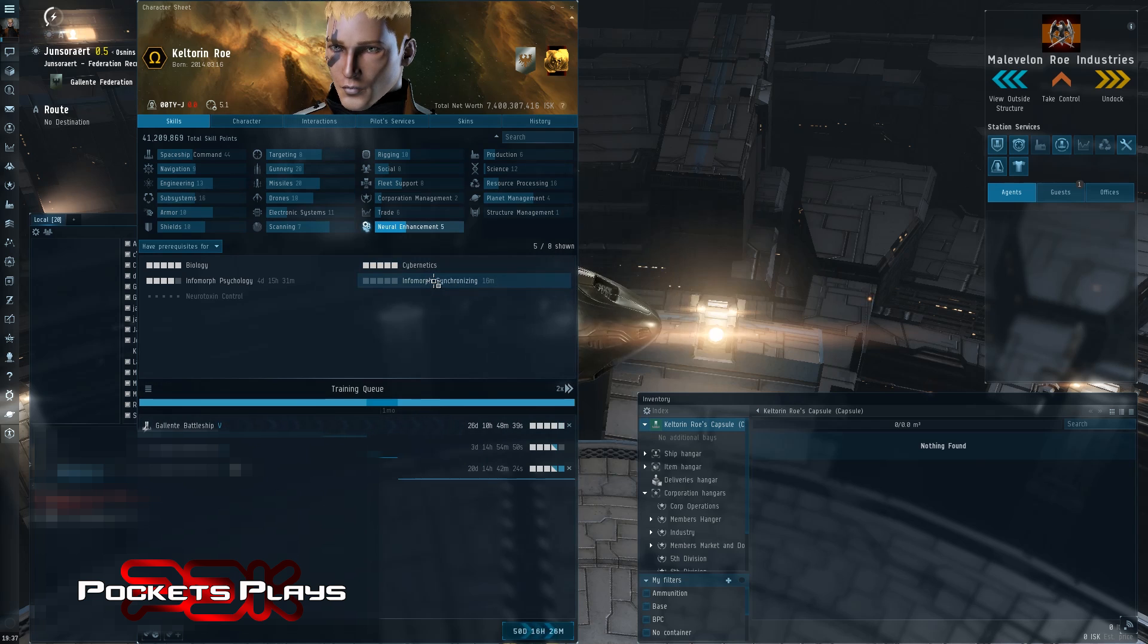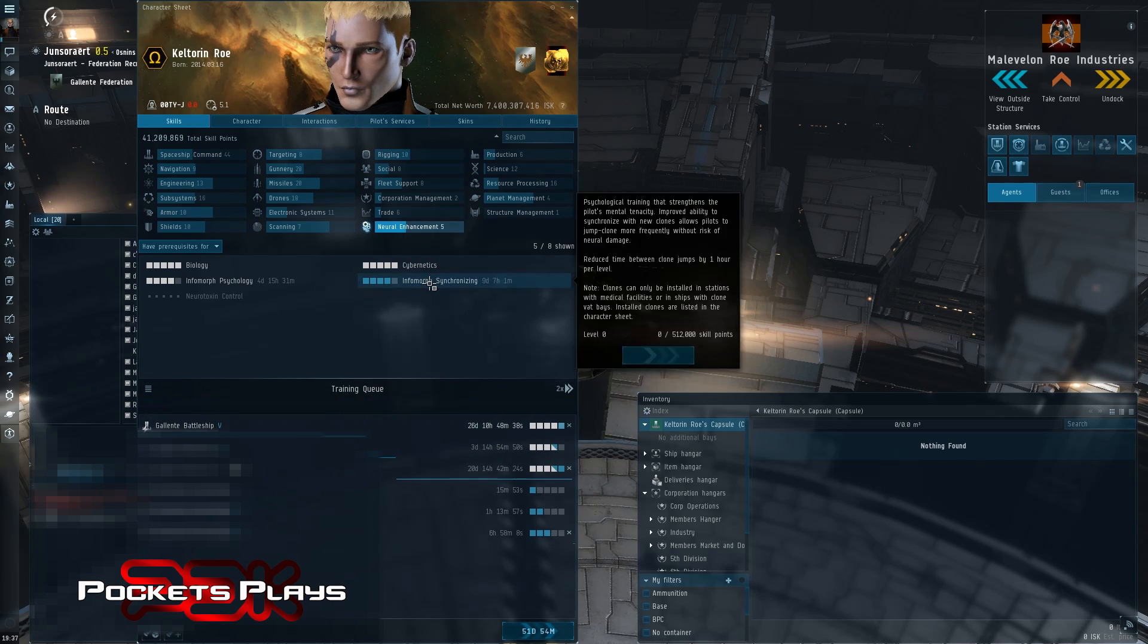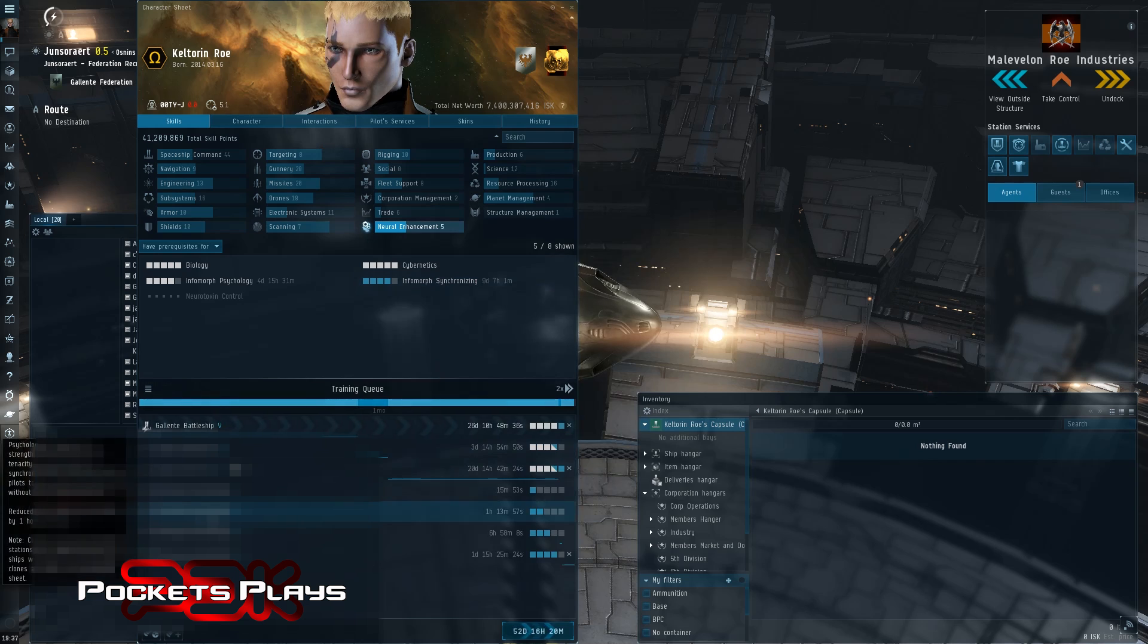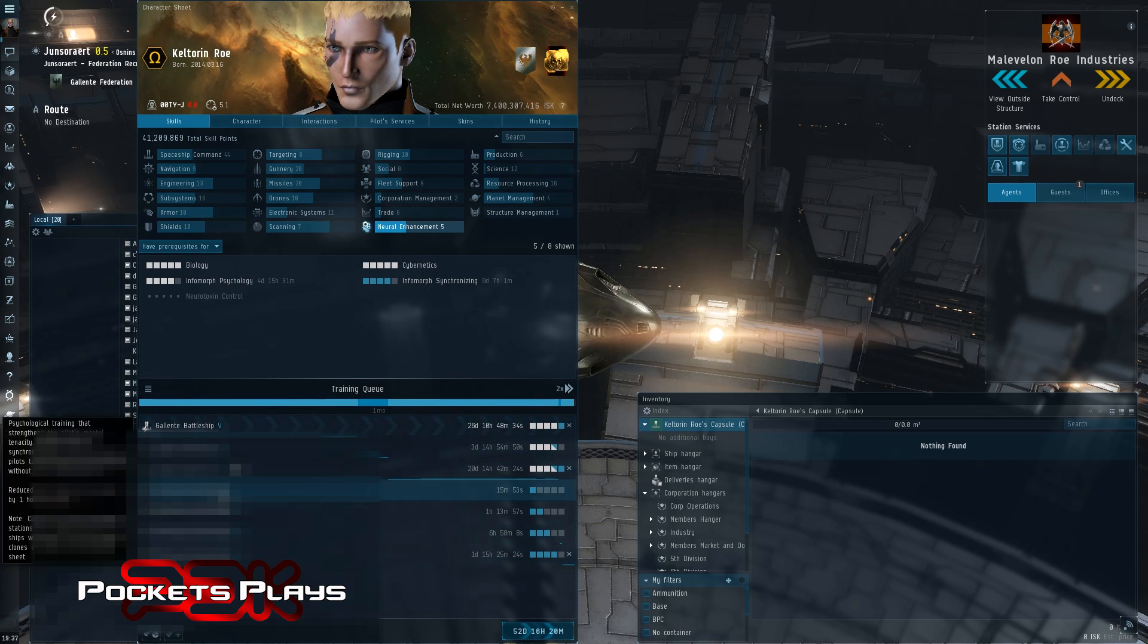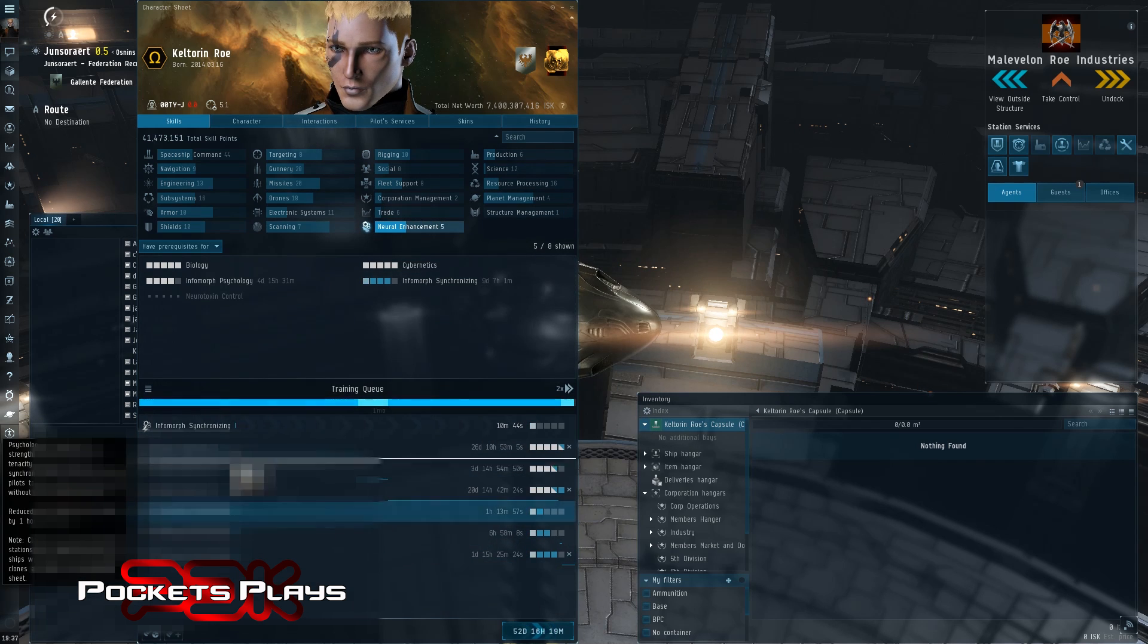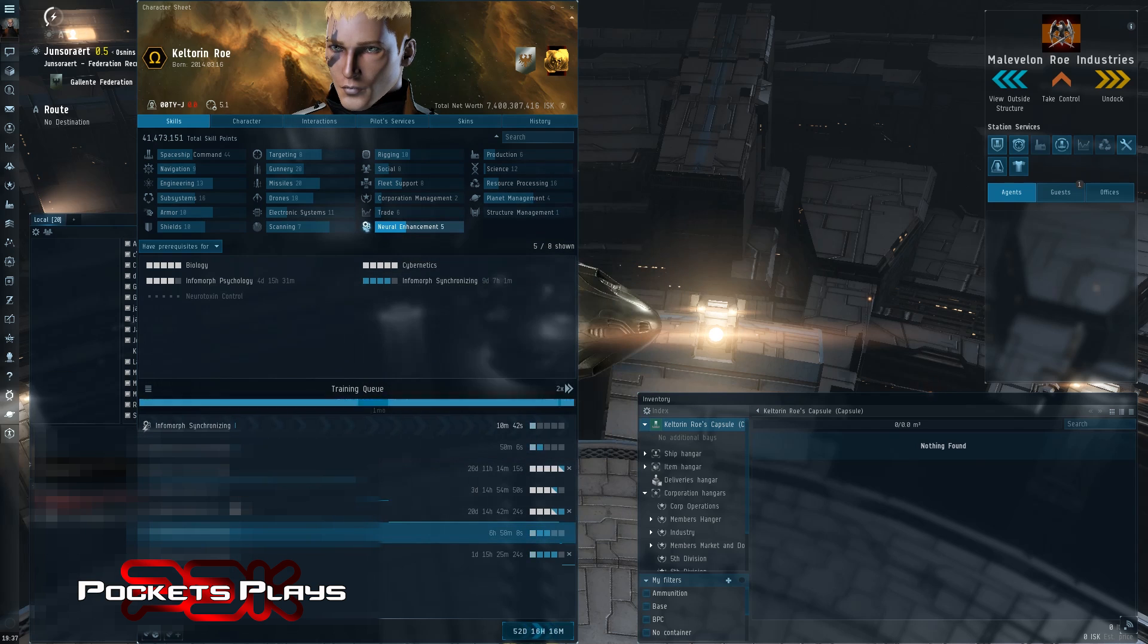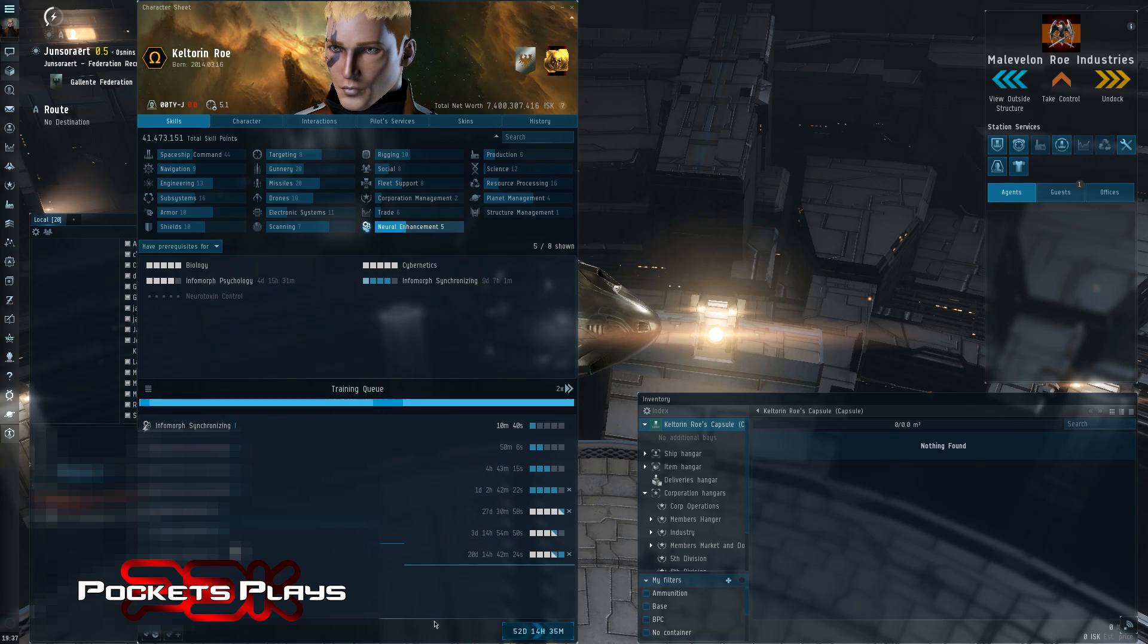But let's go ahead and just, so I don't forget, let's just queue this in. That should be enough. And we'll put it up. We'll just get it training now while I'm thinking about it. Just because it will be helpful.